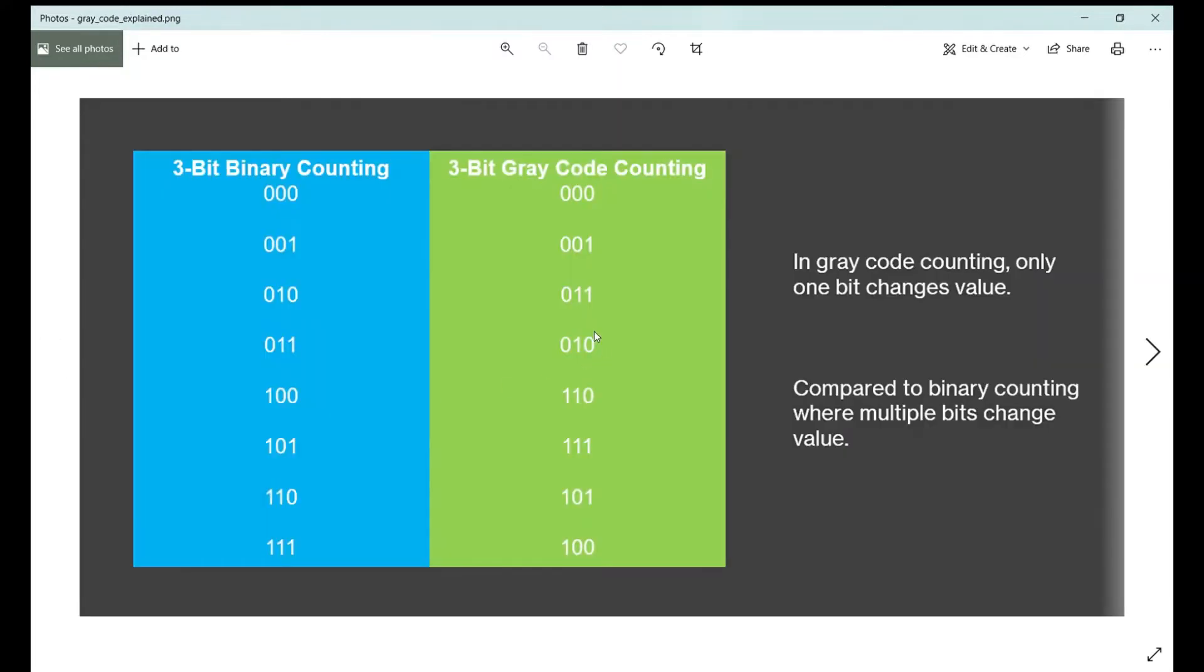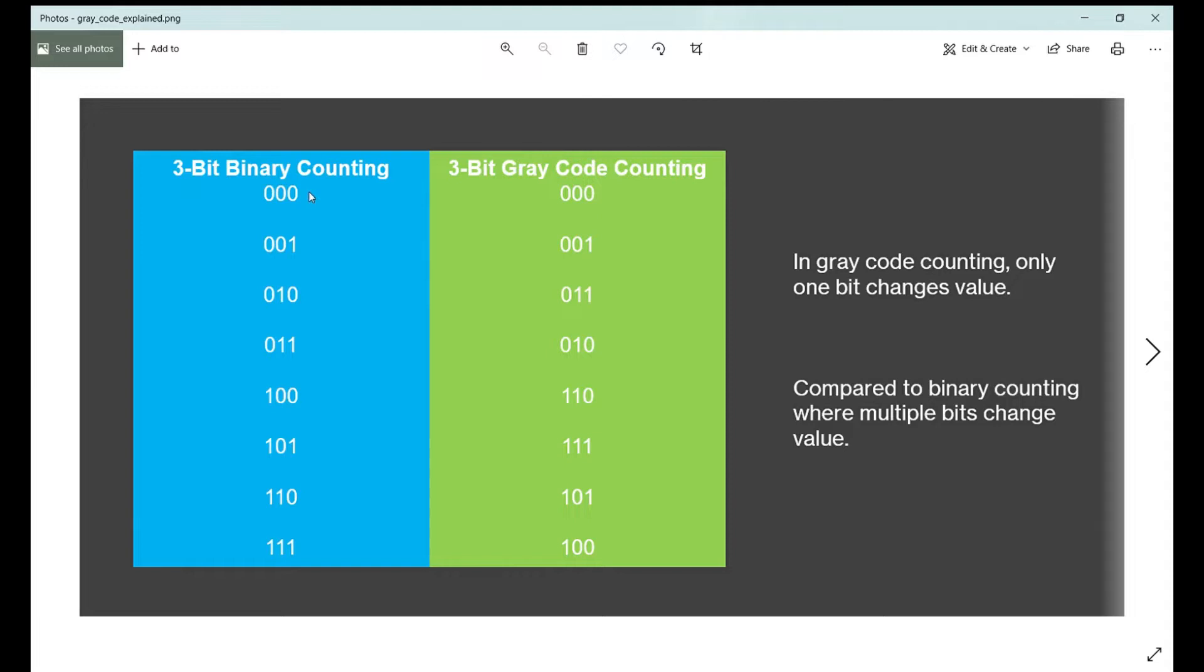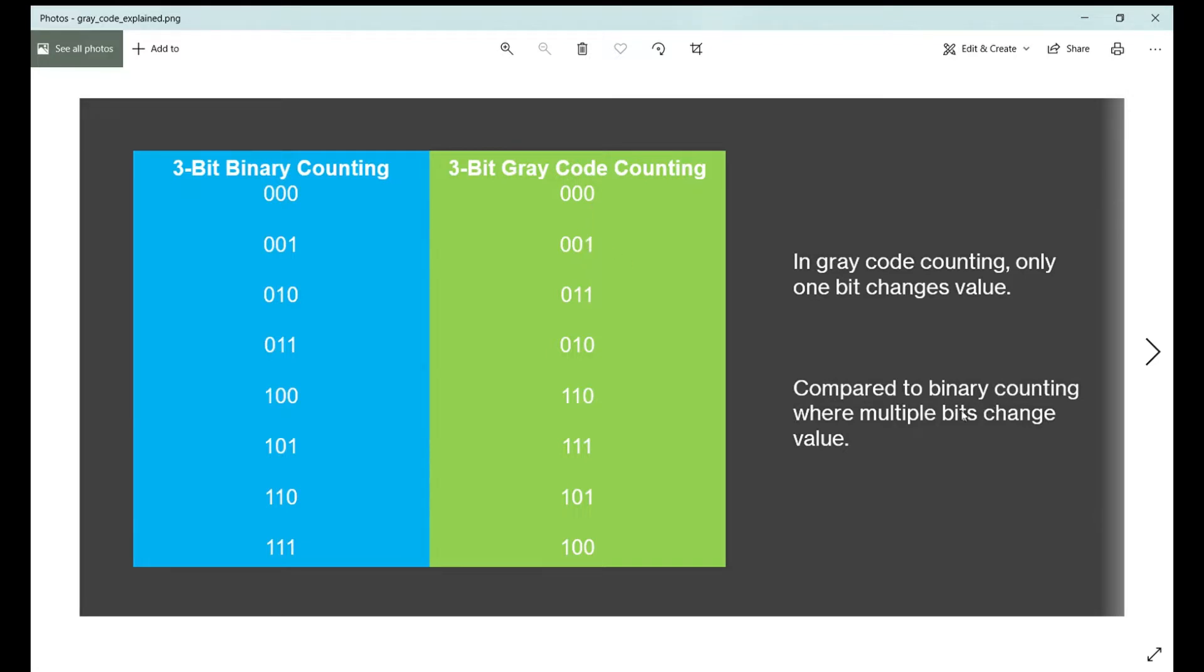Essentially, gray code counting is a way to count in binary. I'm just using three bits as an example, but you can have as many bits. It counts so you see the binary counting, you know, from zero to seven. Well, in gray code counting, only one bit changes value.